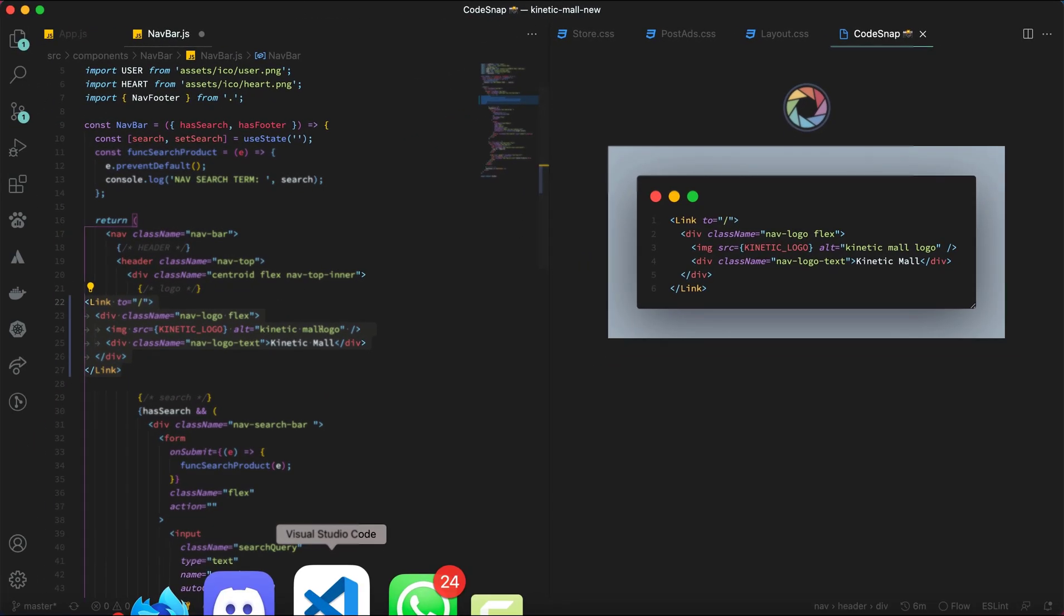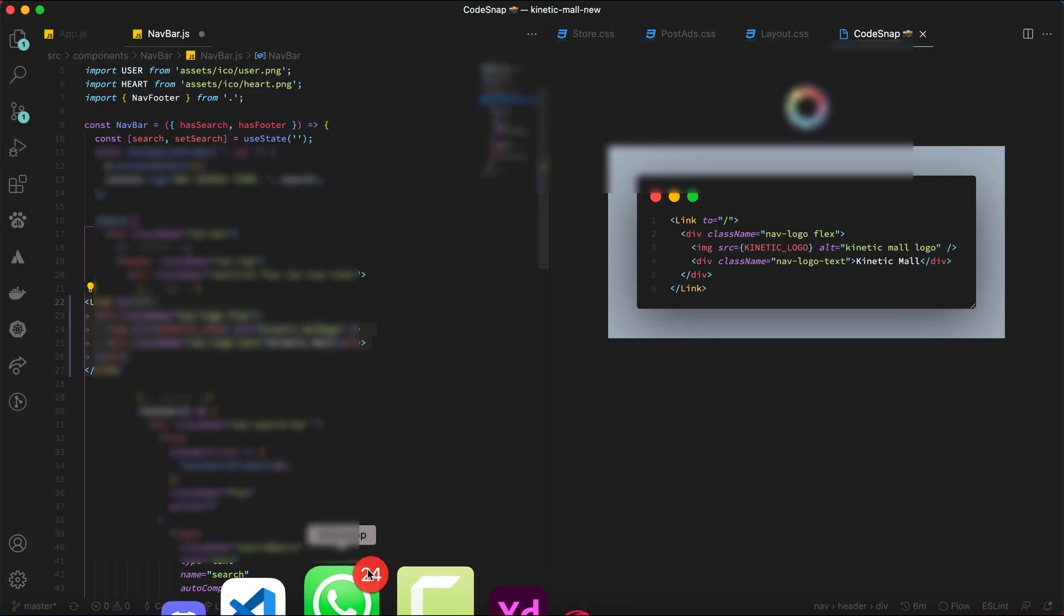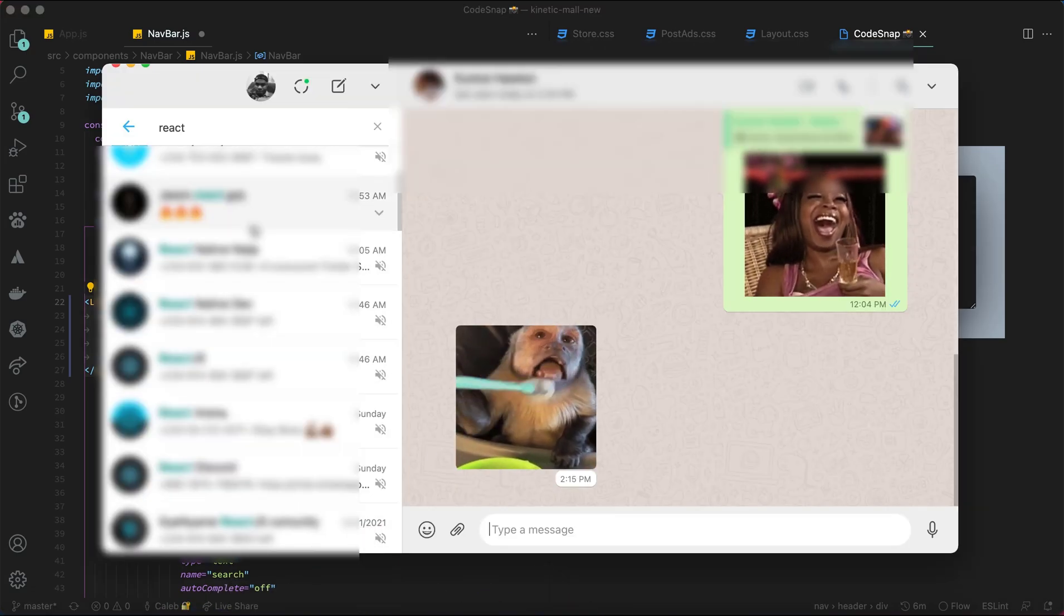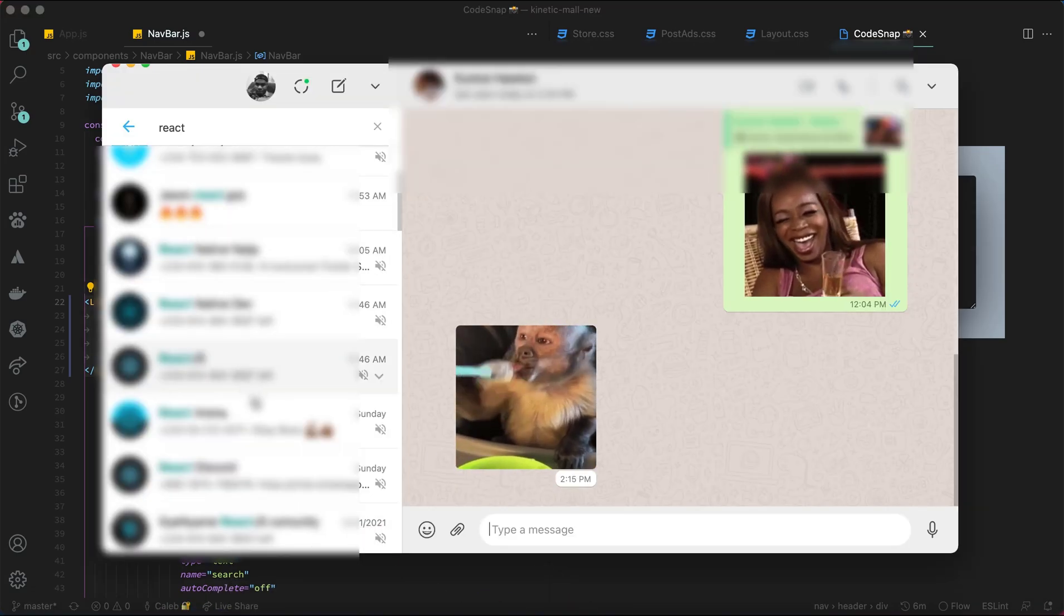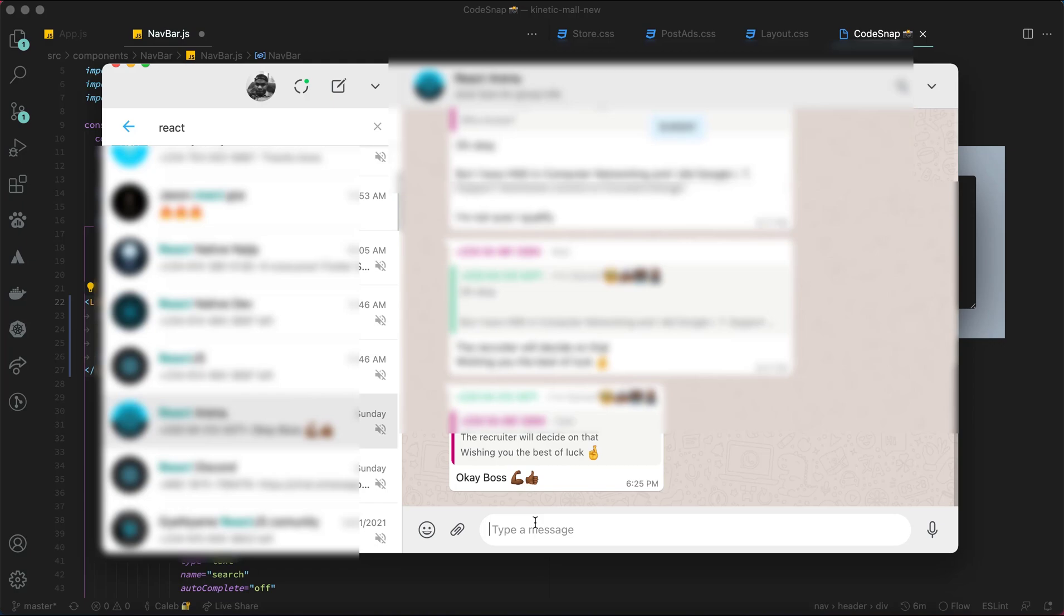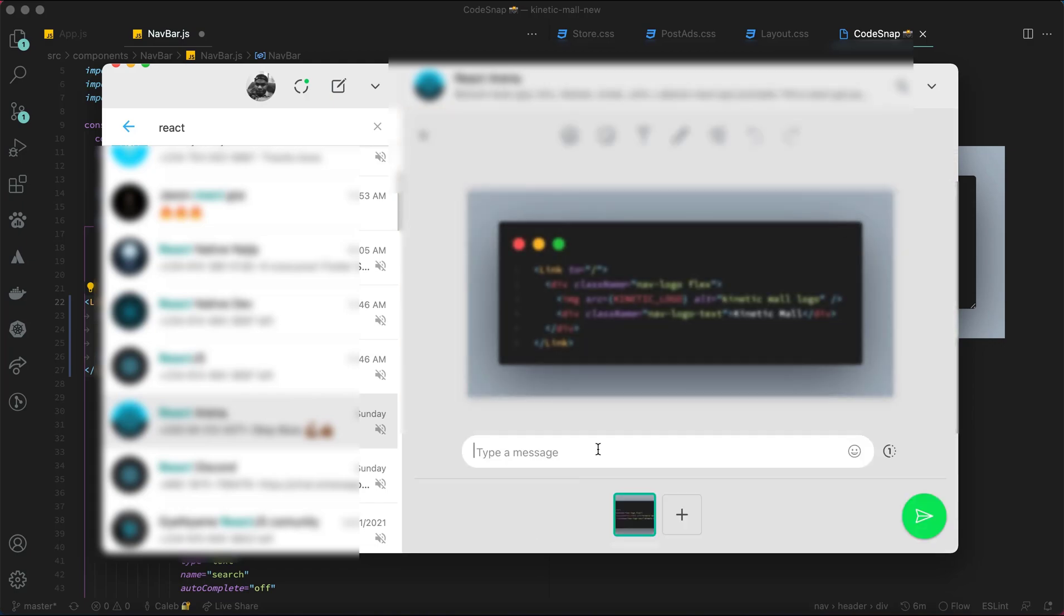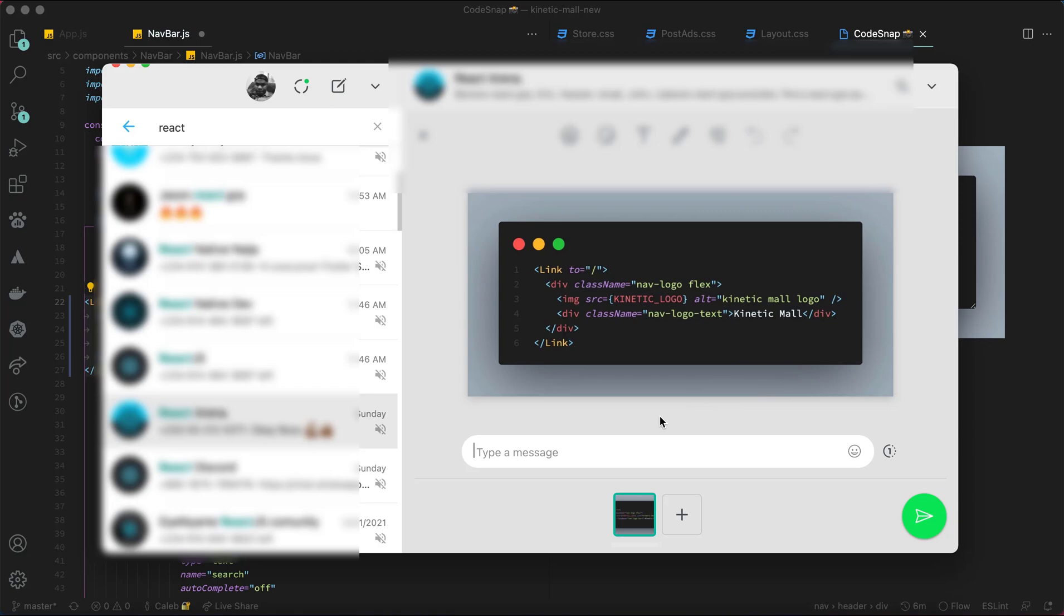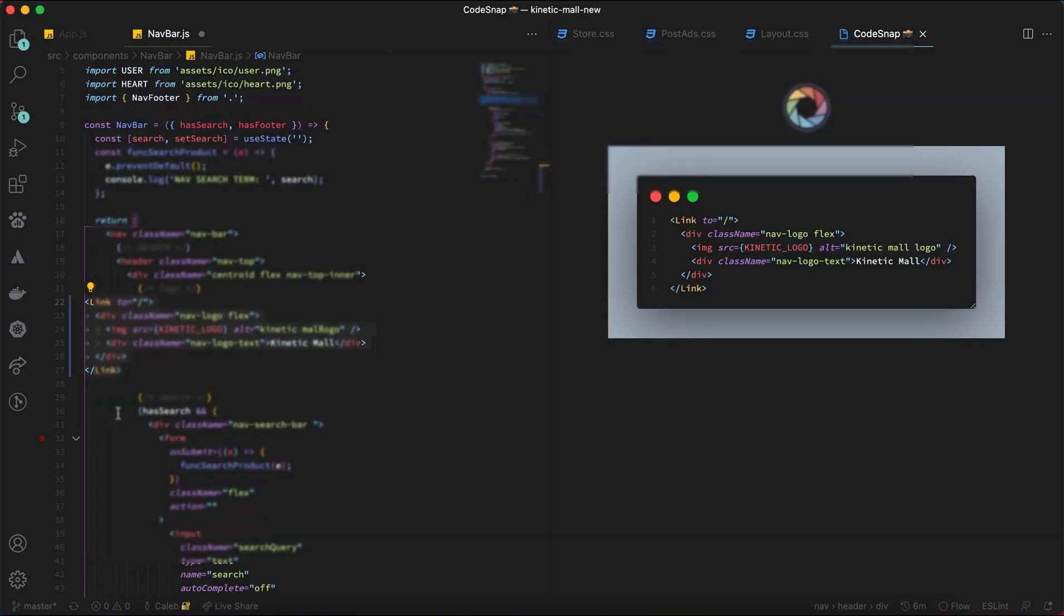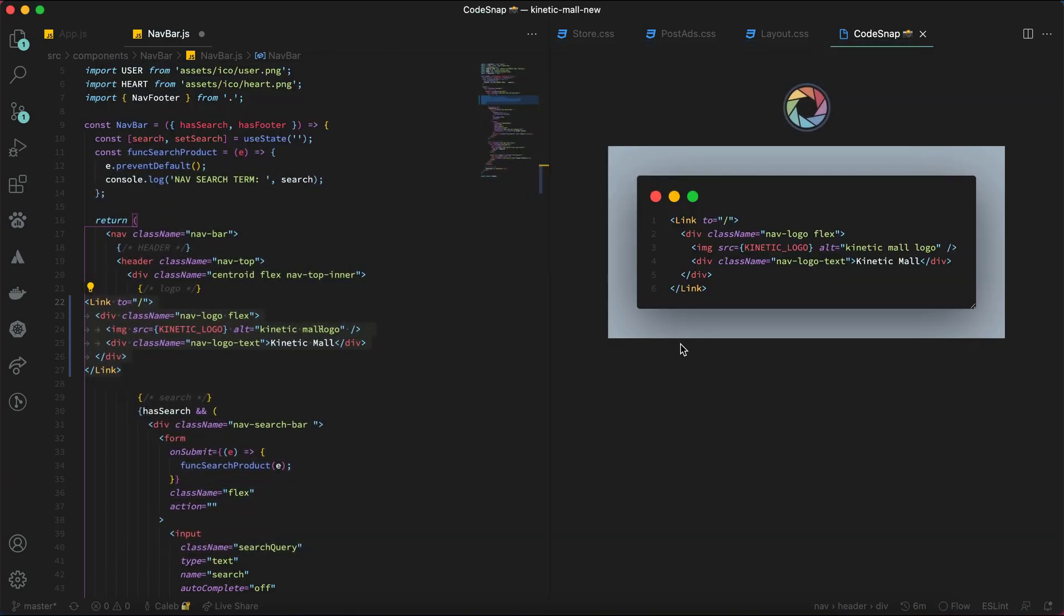You can share it inside a WhatsApp group and just send it. It works similarly for Telegram and Slack as well. This is a very handy tool for anyone using Visual Studio Code.